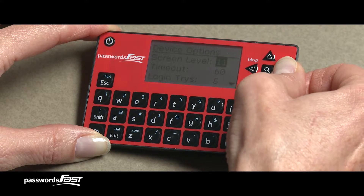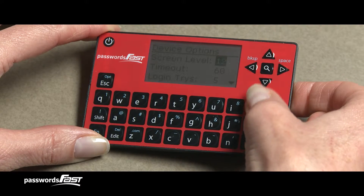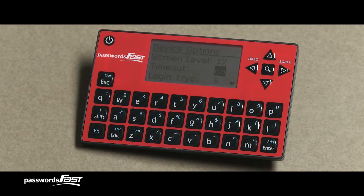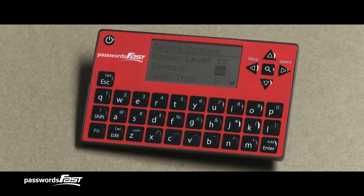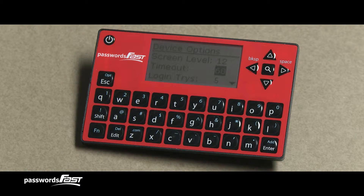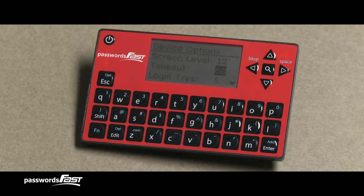Press the down arrow to move on to the second option. The second option is the Time Out. This sets how long it takes the Passwords Fast device to automatically shut itself off when idle. This automatic shutoff feature saves battery life, turning your Passwords Fast off if you forget to.